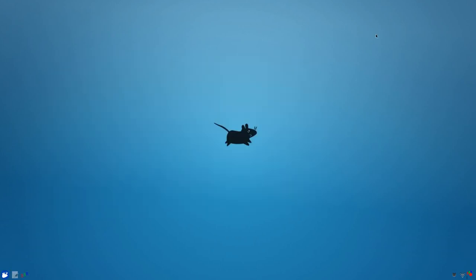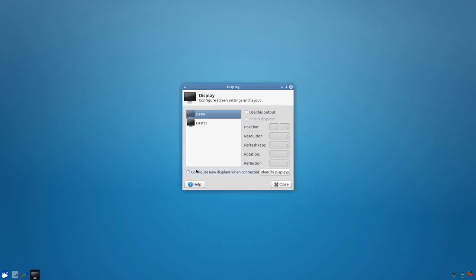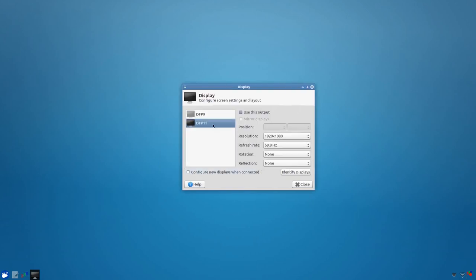The display manager, when you press the Windows key and P, this looks different to me. This is on proprietary graphics drivers, AMD Catalyst. You see here is a quick way to select if you want just one or mirror or extend.